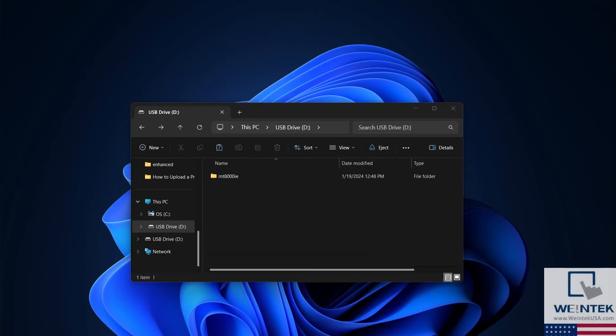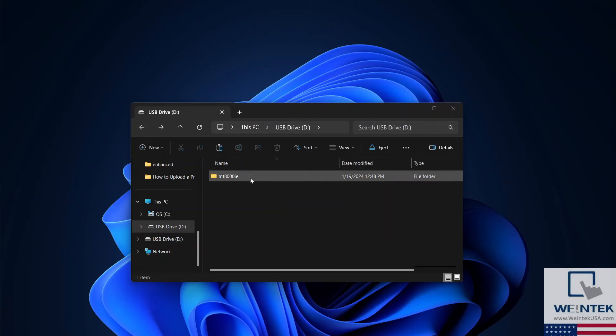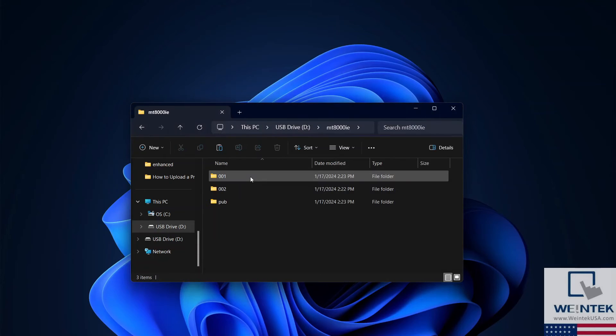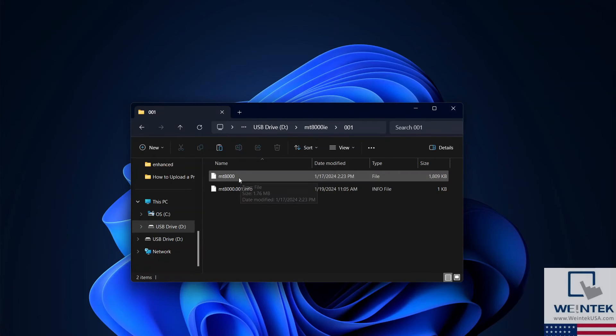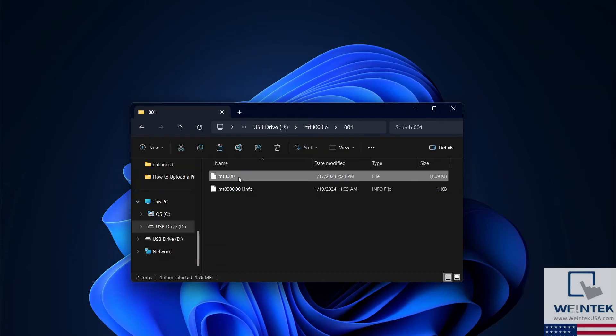When you're ready to decompile your freshly uploaded project, you'll need to open the project directory and open the 001 directory. You will see a file titled MT8000. Add the file extension .exob to that file, and that will give you a functional compiled project file.